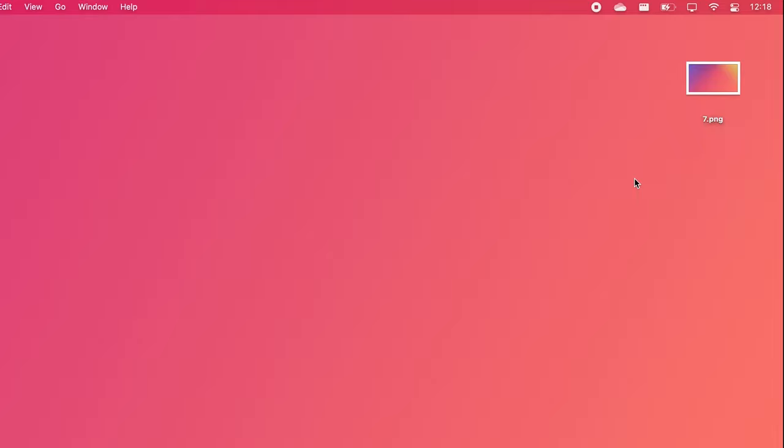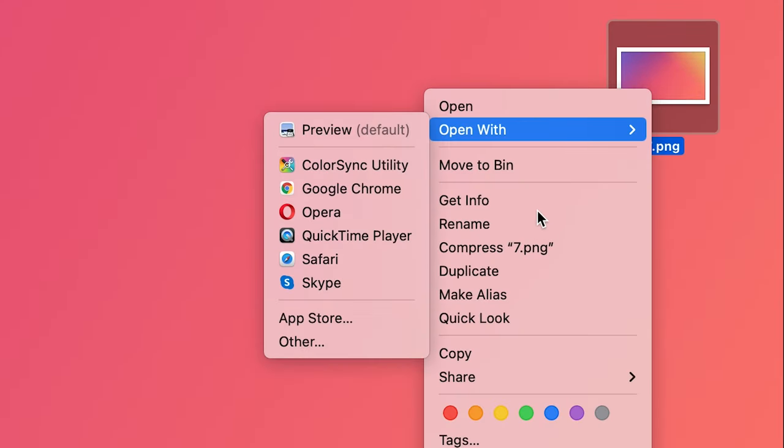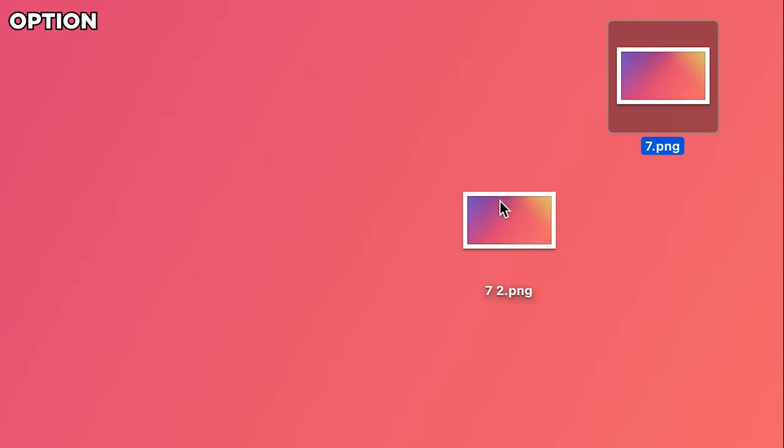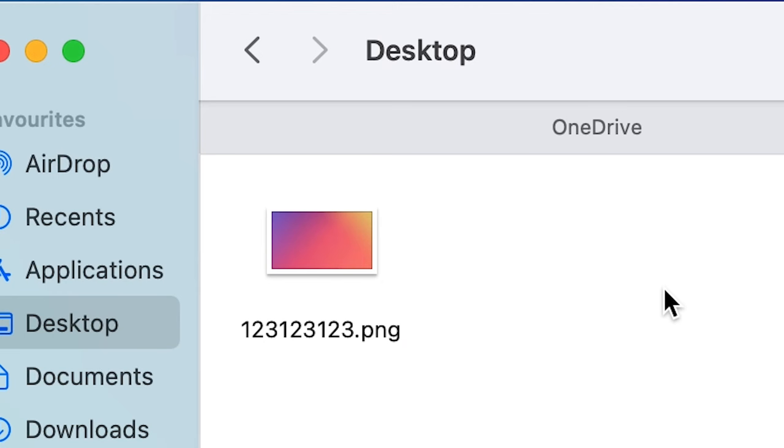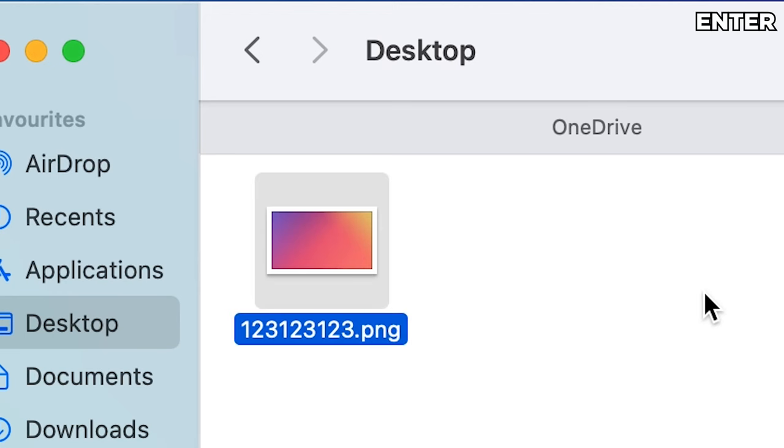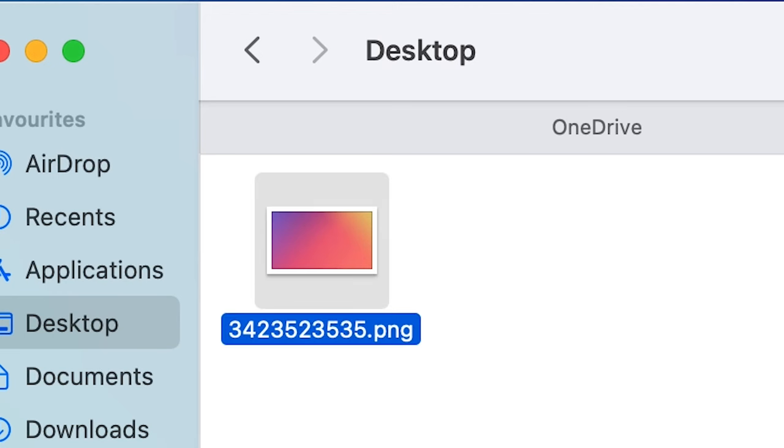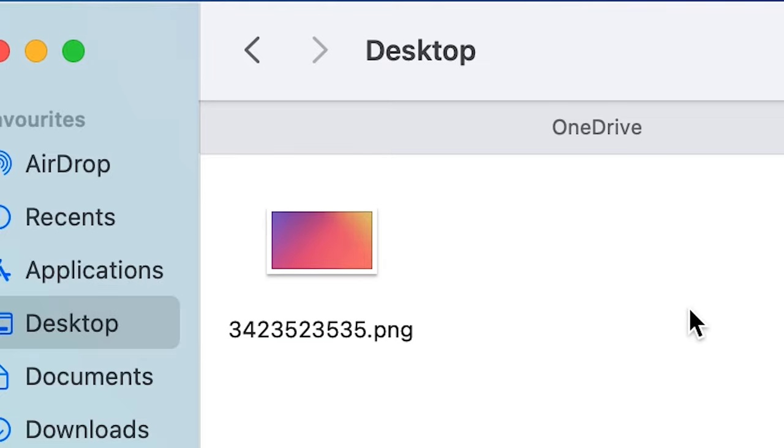Now, when you want to copy a file, don't use right-click to do it. Just drag it somewhere by holding the Option key and just hit the Enter key to rename something really fast in Finder.